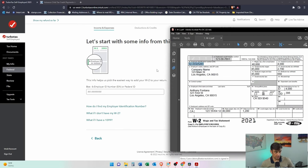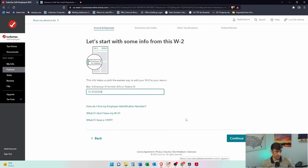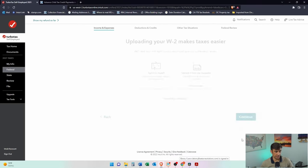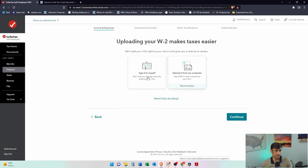So grab that, put it in there, hit continue, and then you can upload. Makes it easier, right? You can type it in yourself or you can upload it from my computer.